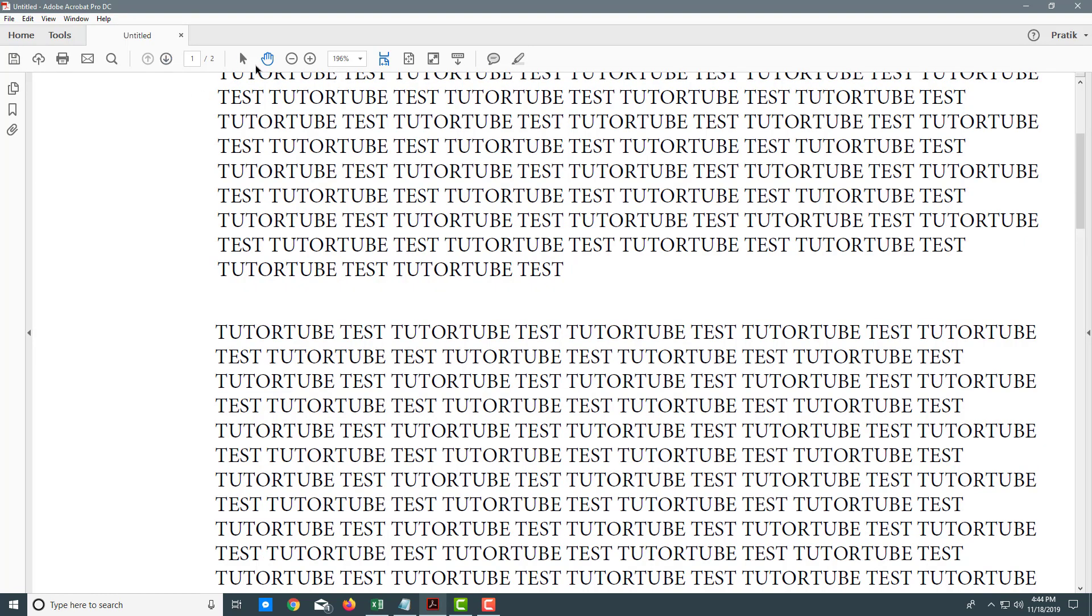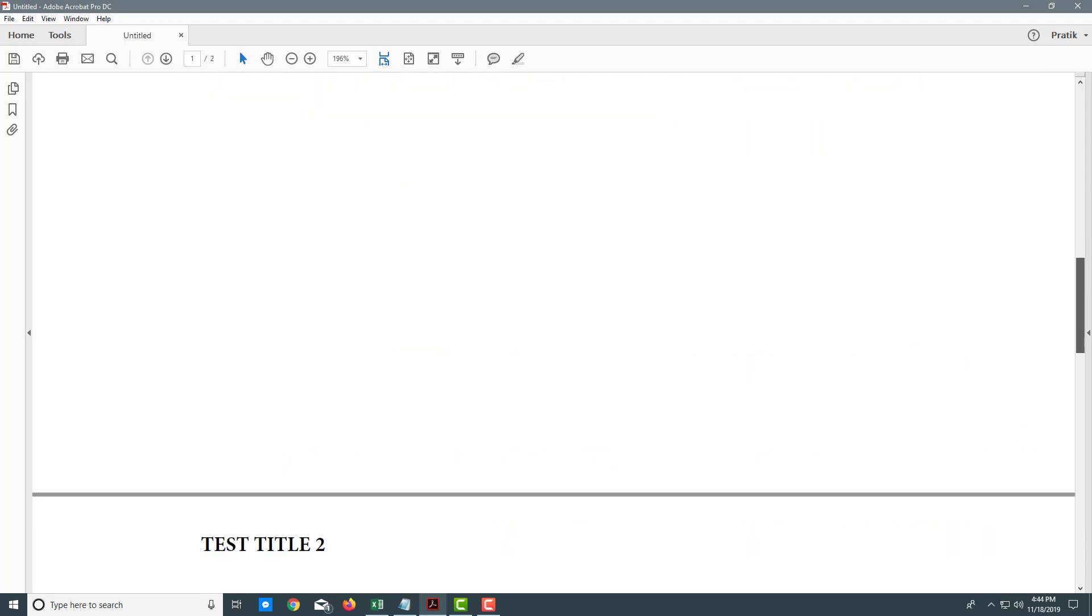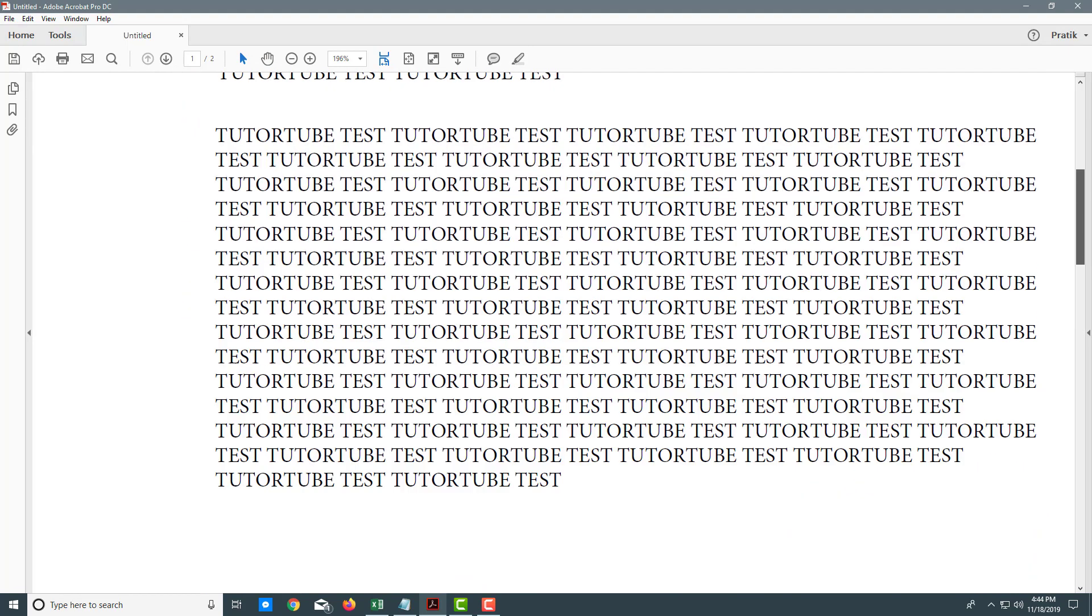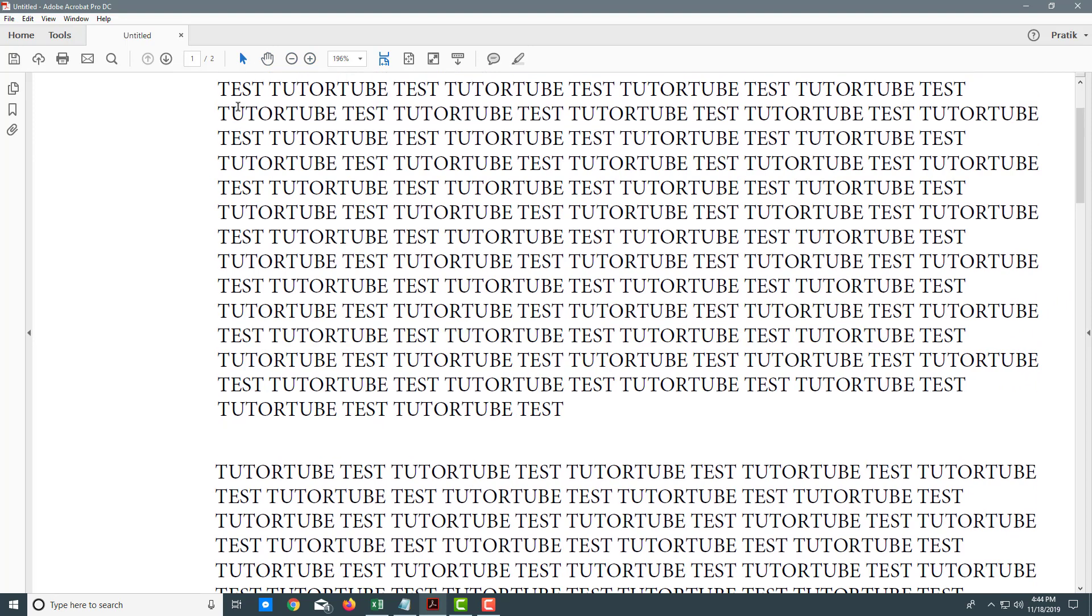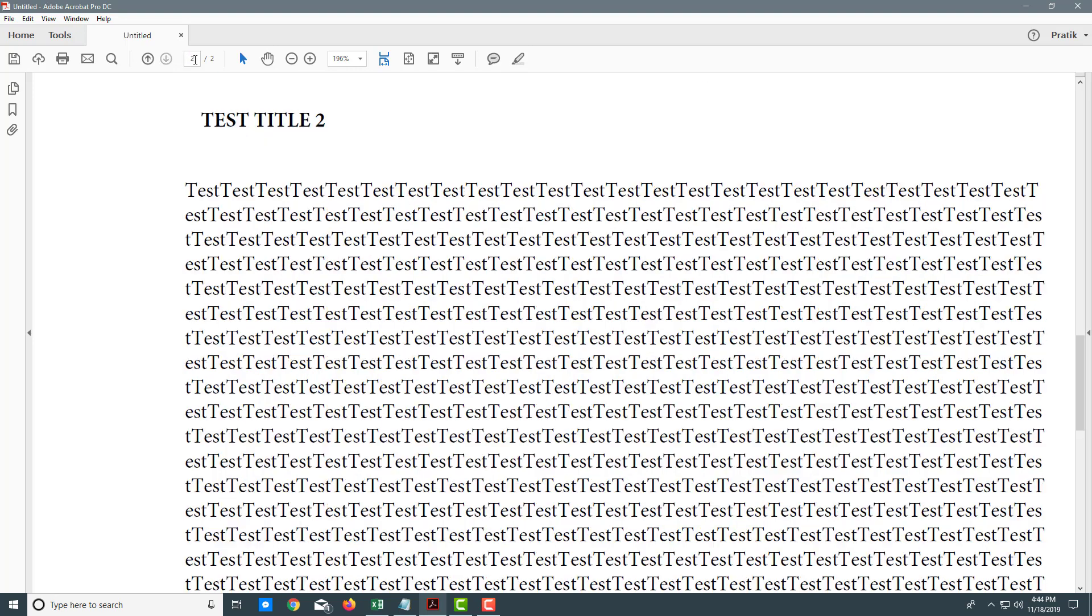I can also use this scroll bar on the side to scroll up and down. Besides this, you can type in the page number. Right now I'm on page one. If I want to view page two, I can simply type two, press enter, and it goes to page two.